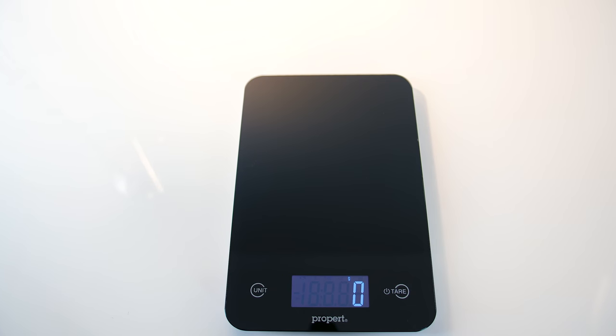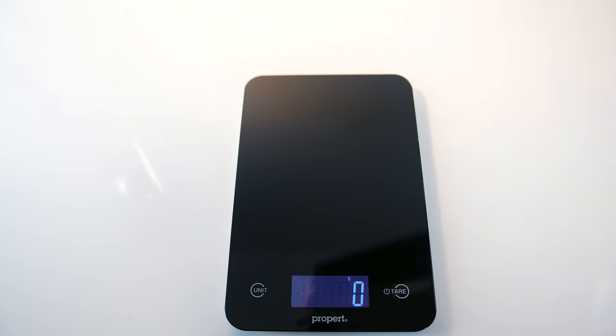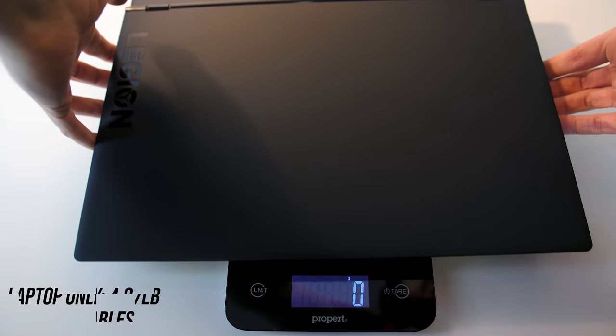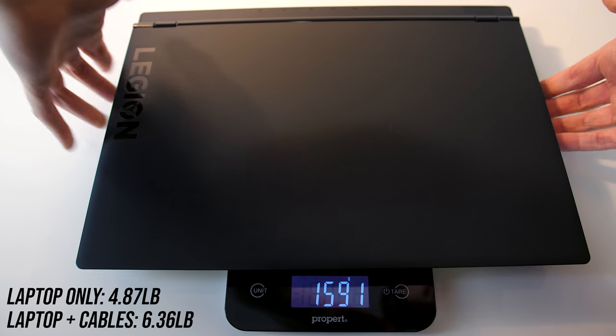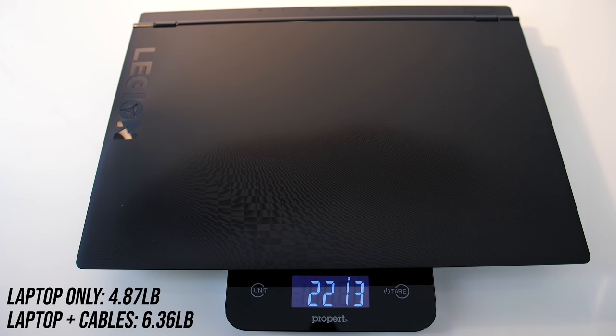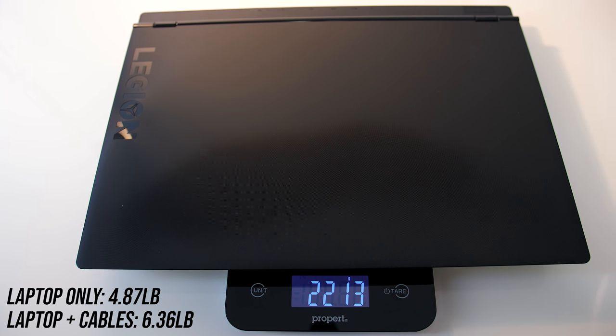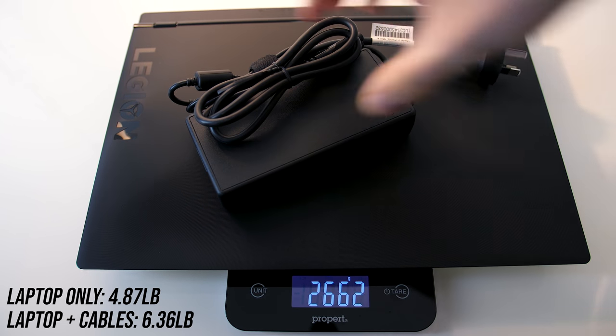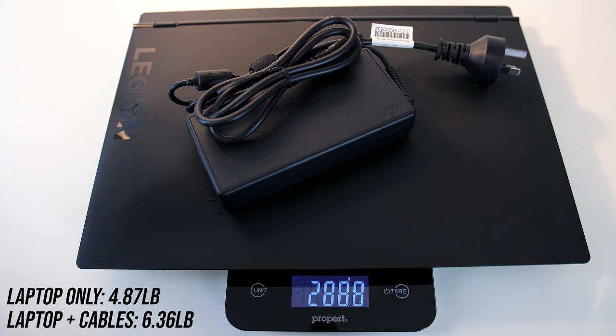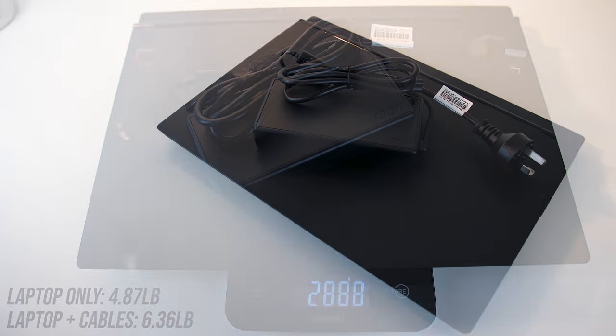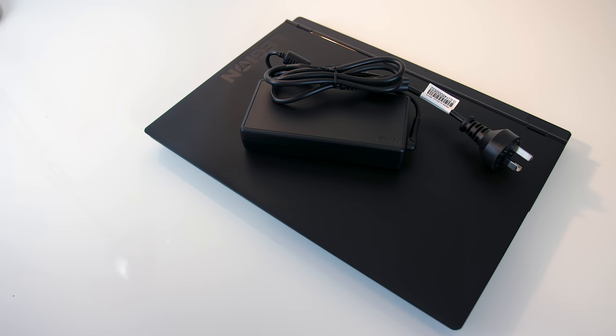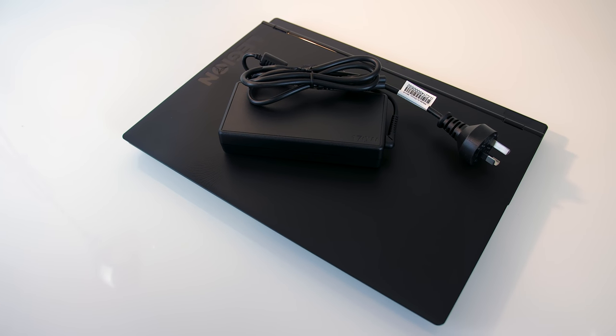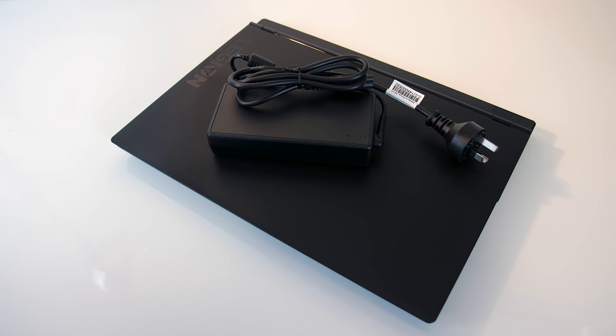The weight is listed as starting at 2.3kg on the Lenovo website, and in my unit with no hard drive installed I found it to weigh closer to 2.2kg. With the 170 watt power brick and cables included the total weight increases to just under 2.9kg, but the 1050 and 1050 Ti models have smaller 135 watt bricks.